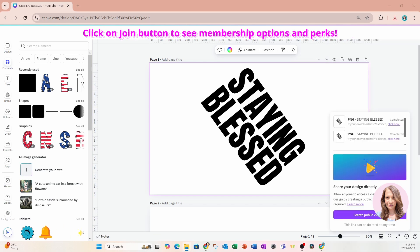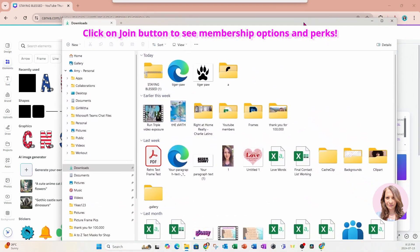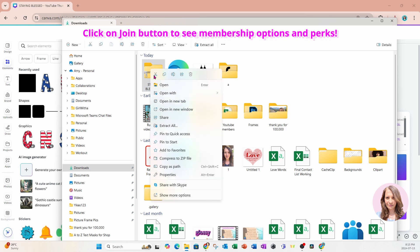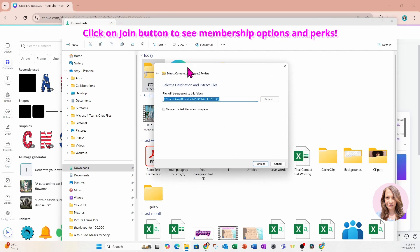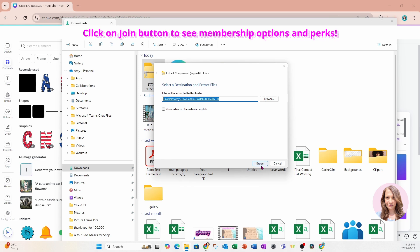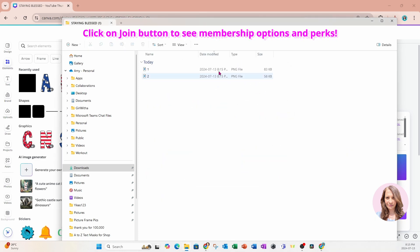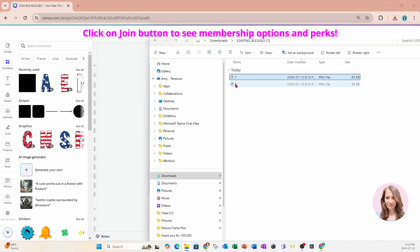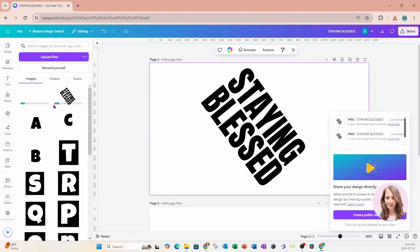Now it will download into your downloads folder. So here it is here. And now what you need to do is you'll need to extract that and you'll get the two files in here. And now what we're going to do is we're going to bring those two files into Canva. We're just going to drag them right in to our uploads.